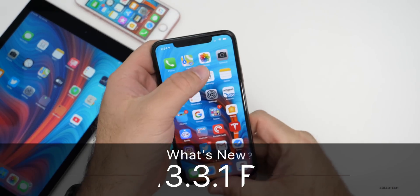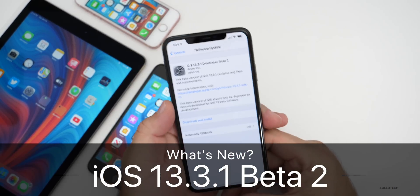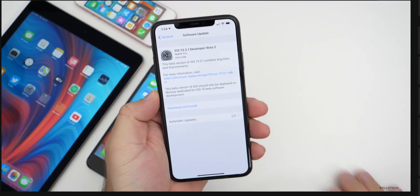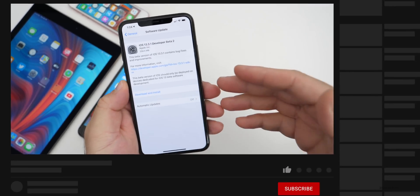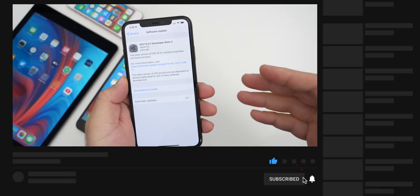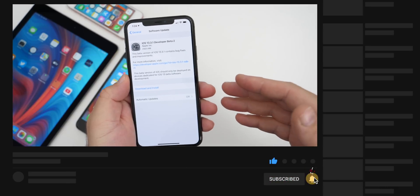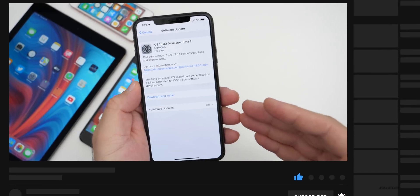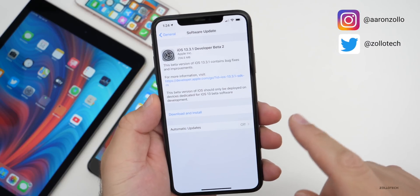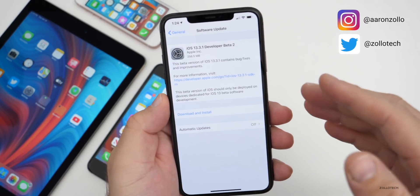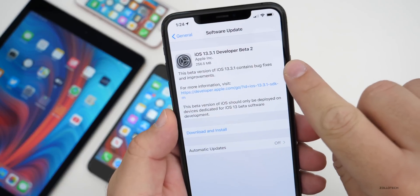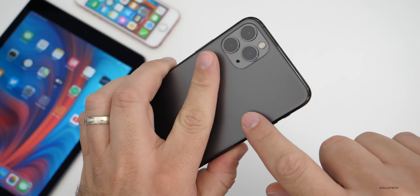Hi everyone, Aaron here for Zollotech. Today Apple released iOS 13.3.1 developer beta two. This may be out for developers, but it may not be out to public beta testers at the time you're watching this. So if you don't see it already, expect it later today or sometime tomorrow. It's been 28 days since this update, and it came in at a fairly small 256.5 megabytes on my iPhone 11 Pro Max.